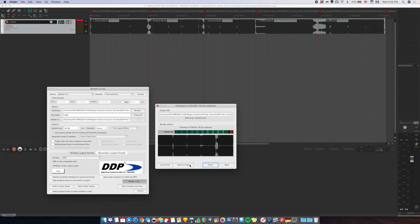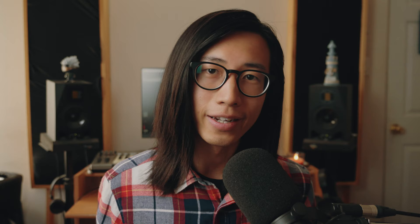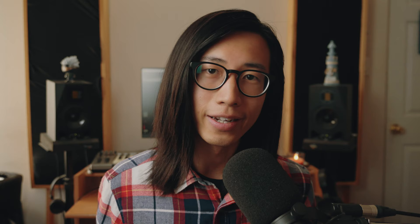After rendering, you can show in finder to actually look at the files. You'll see six files. These are the DDP files. Now you can compress this folder and send the whole zip file to your CD manufacturer.